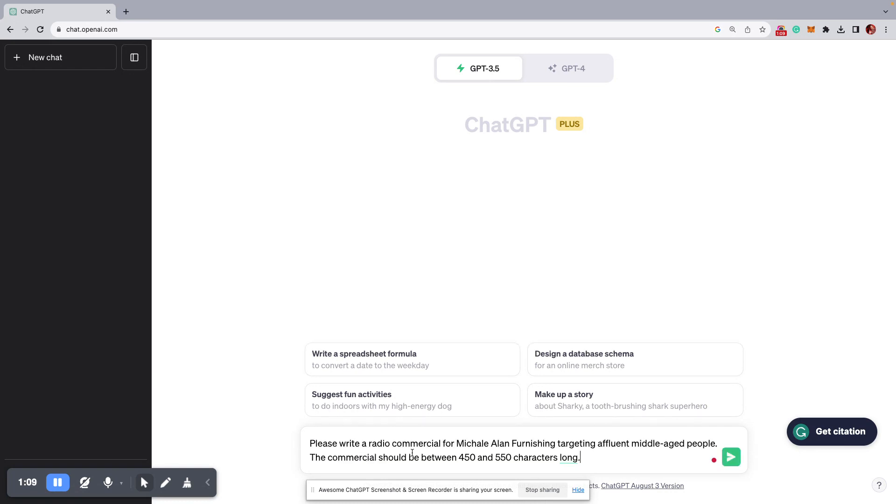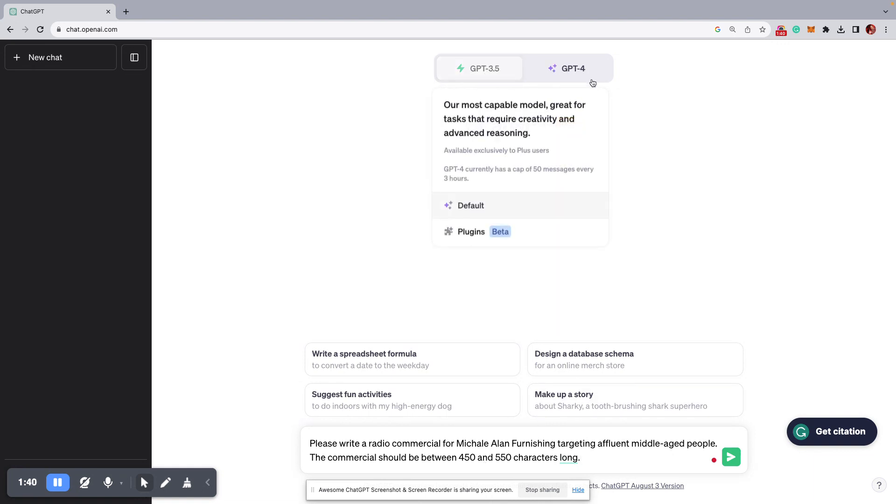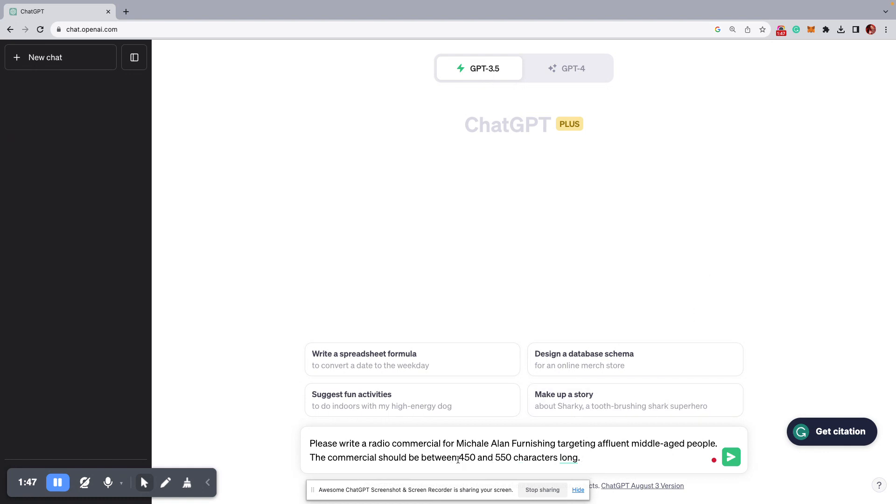It says, please write a radio commercial for Michael Alan Furnishing, targeting affluent middle-aged people. The commercial should be between 450 characters and 550 characters long. Now I found that putting that at the end, telling it how long you want the commercial at the end, to get a better result. With the AI, it sometimes doesn't listen to what you want, so don't rely on this thing so much. Just use it as kind of as a crutch to develop some ideas, especially with the 3.5. The 4.0, it's pretty good. It knows exactly what you want. But I used to put the character limit at the beginning, and by the way, 450 to 550 characters is about a 30-second ad. For 60, obviously, you just double that. And for some reason, when you put the instructions at the back of the prompt at the end, you get a better result.